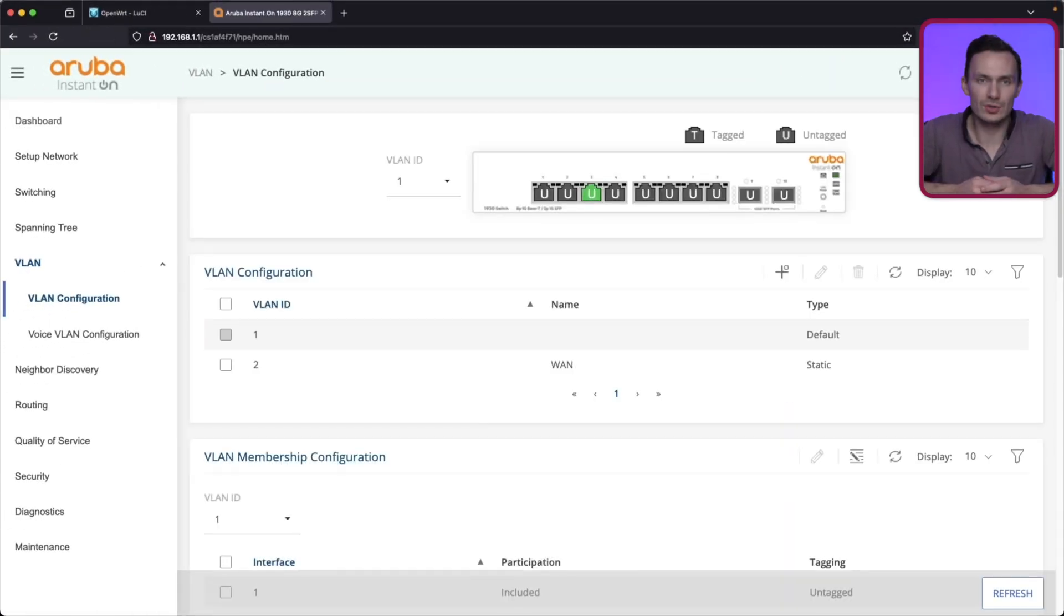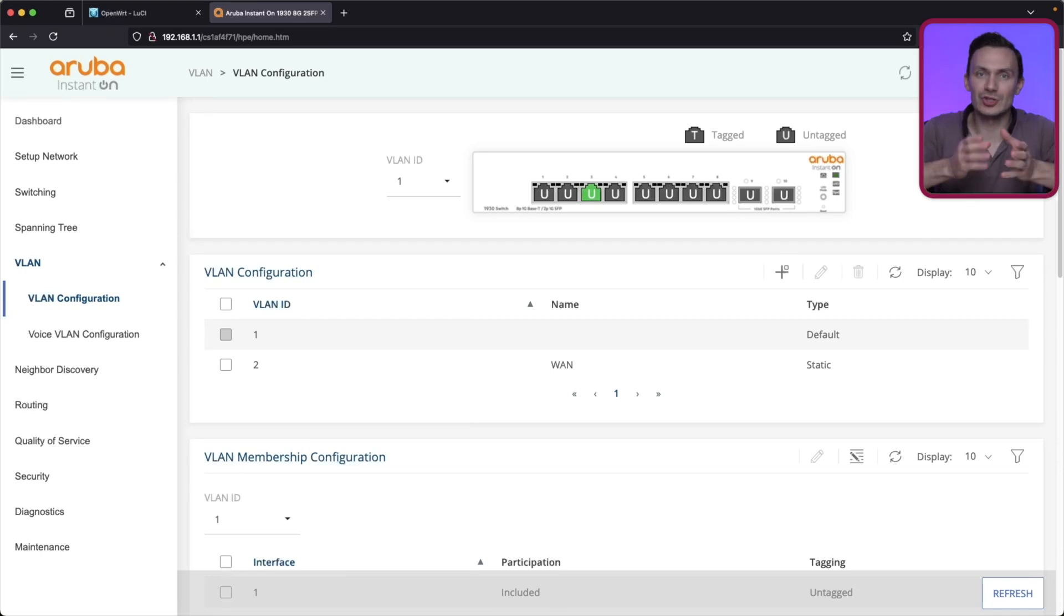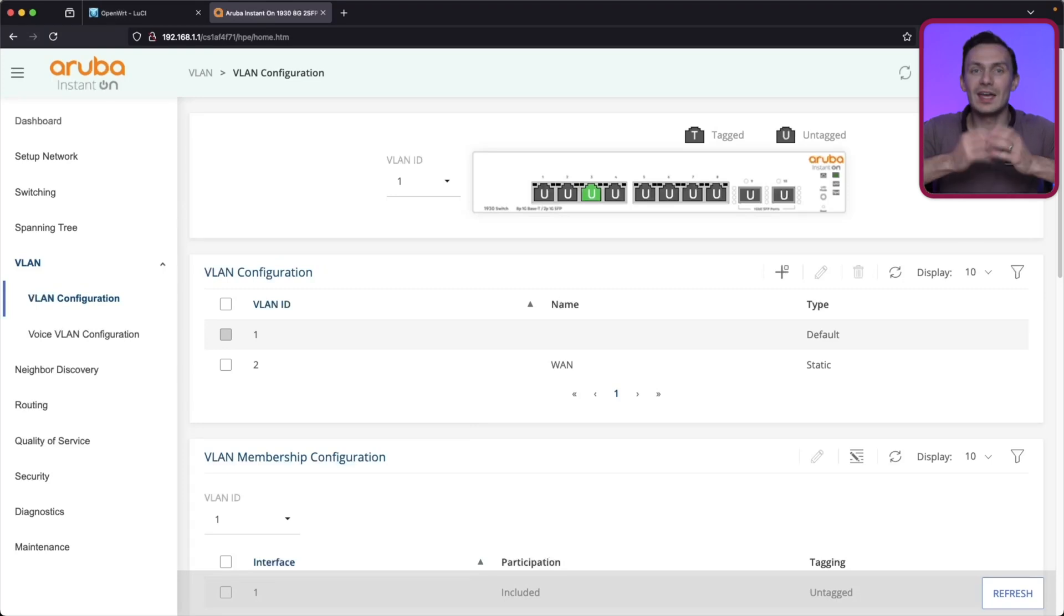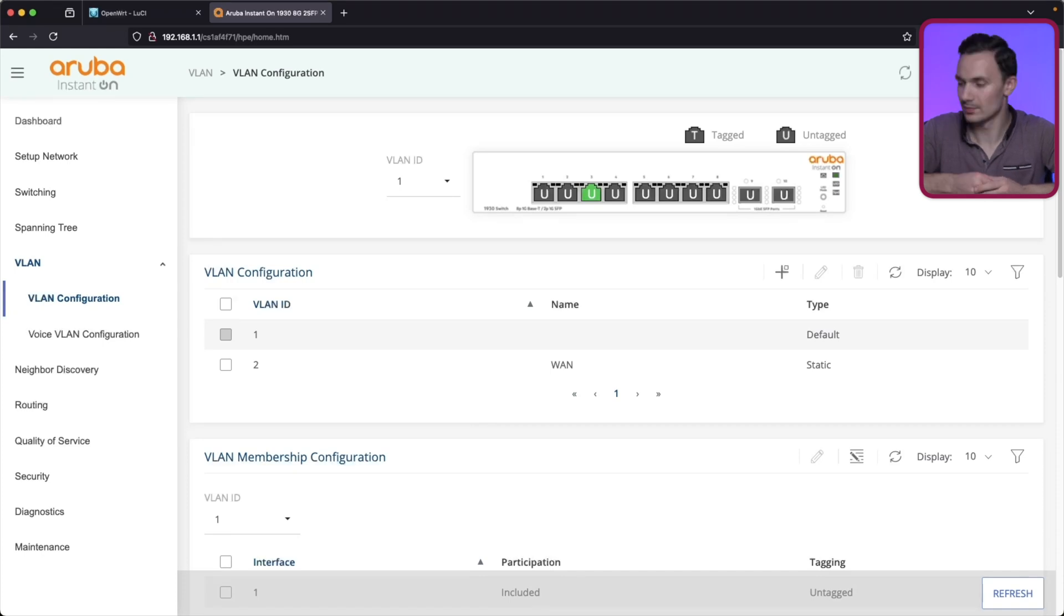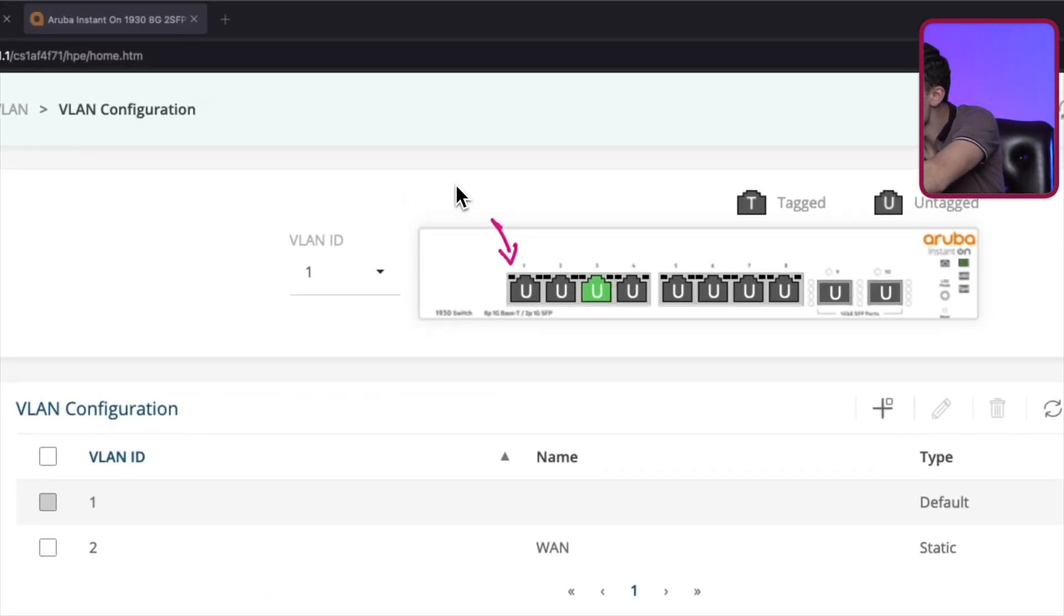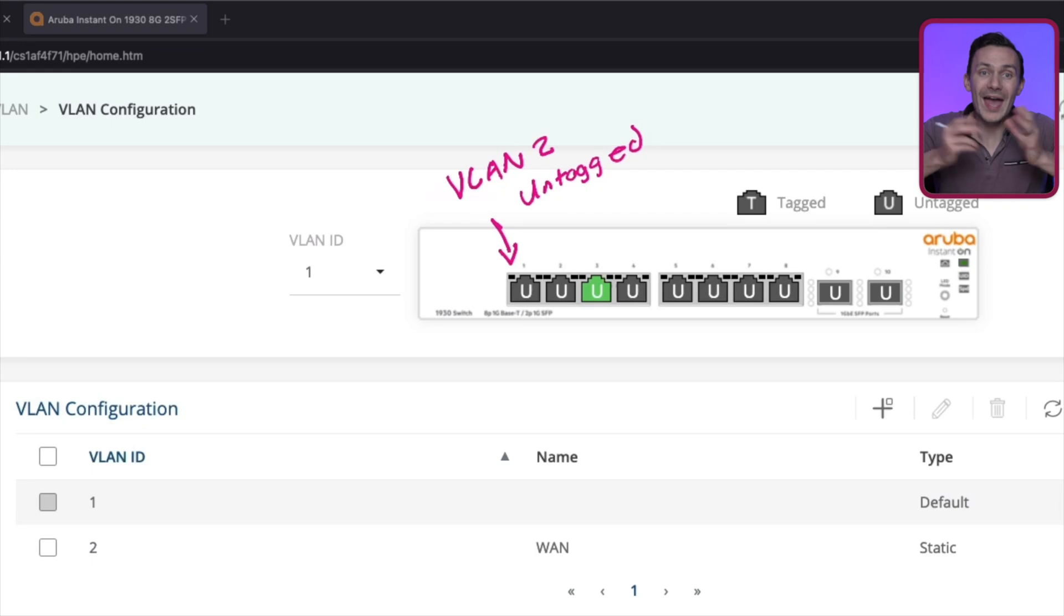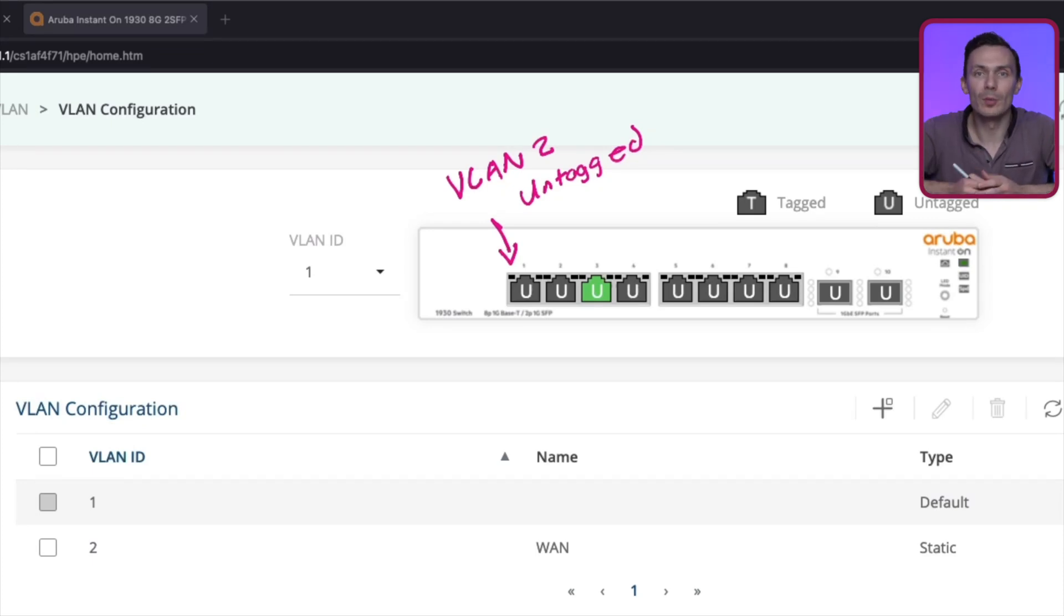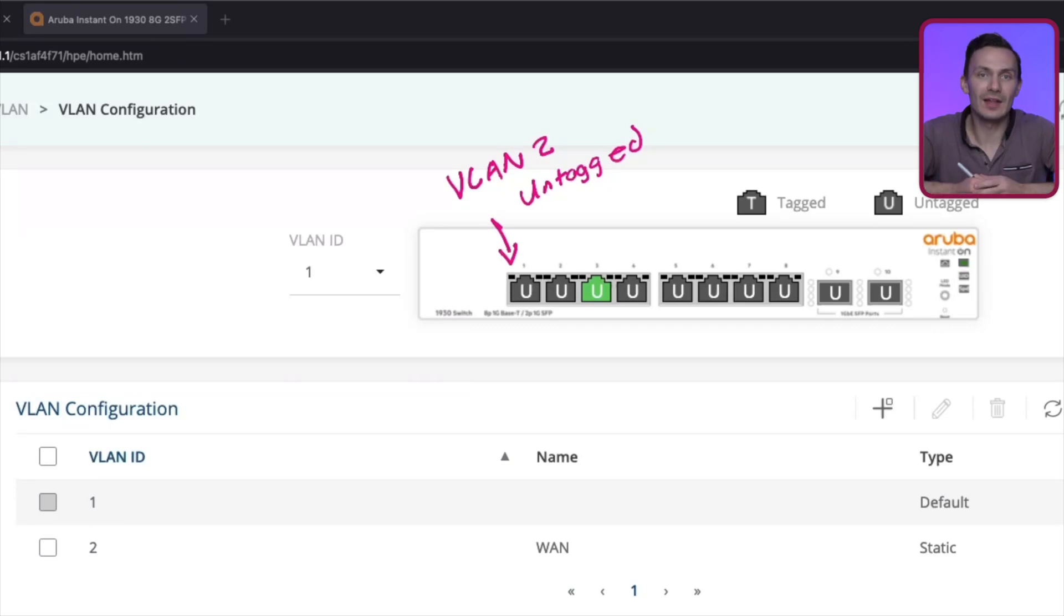Now with our VLANs created, we'll configure our ports or interfaces as shown in this UI. We're going to set the ports as follows. Interface 1 will be our WAN port, with VLAN 2 untagged. This port will connect to our upstream modem, or any upstream network that connects us to the internet. Interface 2 will be our WAN and LAN port, with VLAN 2 tagged and VLAN 1 untagged.